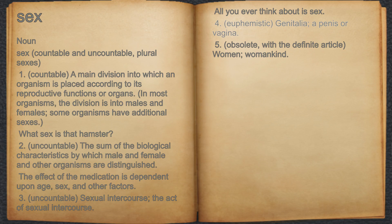4. Euphemistic: genitalia; a penis or vagina. 5. Obsolete, with the definite article: women, womankind.